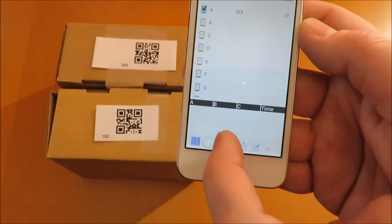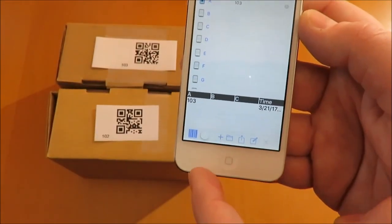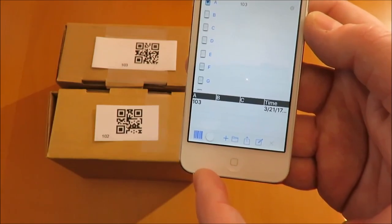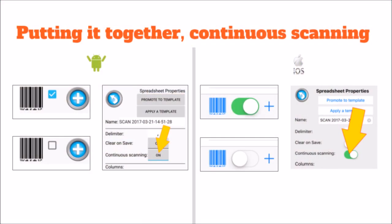Tap the plus button to manually save a row. We can now turn on continuous scanning to automatically save a row after each good scan.